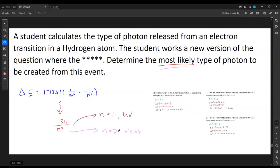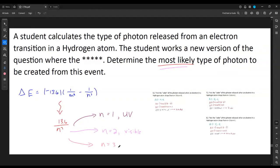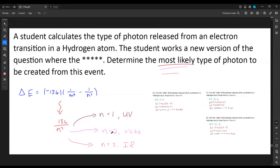The last option: if we land on n=3, remember it's 13.6 divided by 3² = 9, not just 3. That makes the energy considerably smaller. Because it's lower energy than red, we label it infrared (IR). The only one that's technically a little variable is landing on 2, which can sometimes be outside the visible range. But most likely it'll be visible.